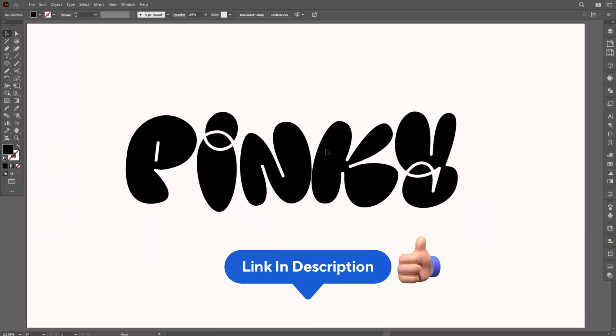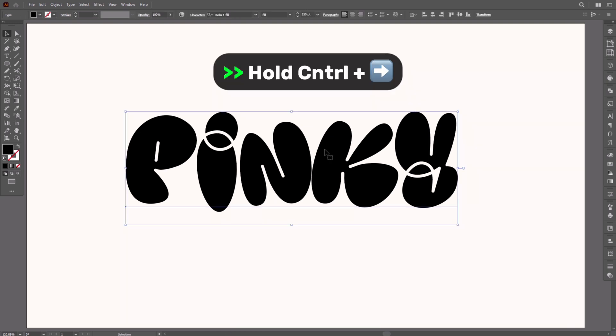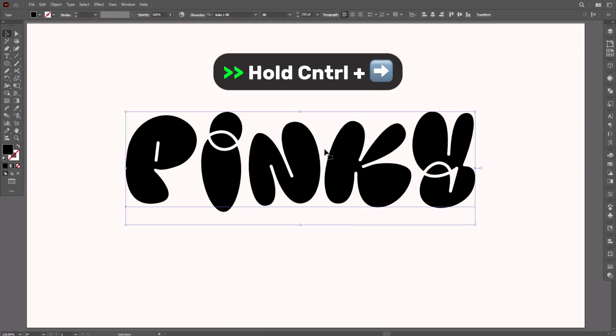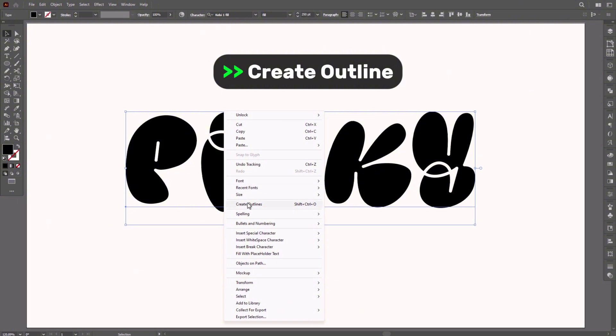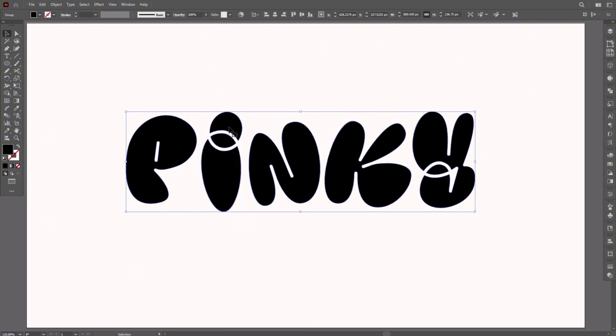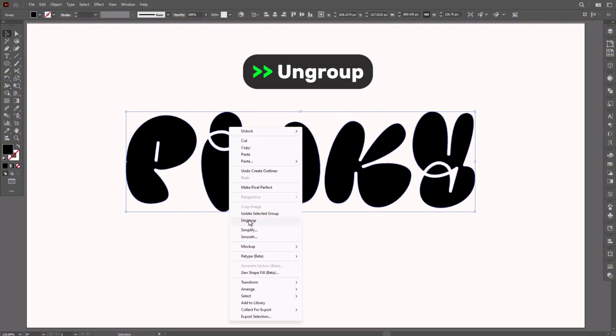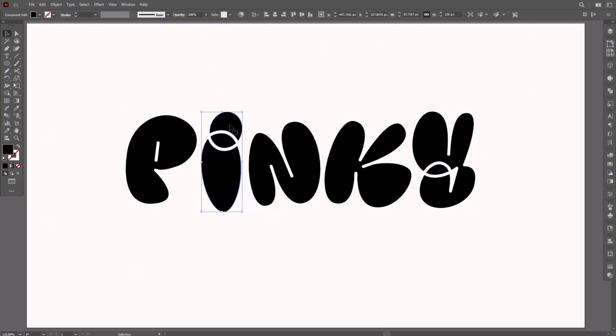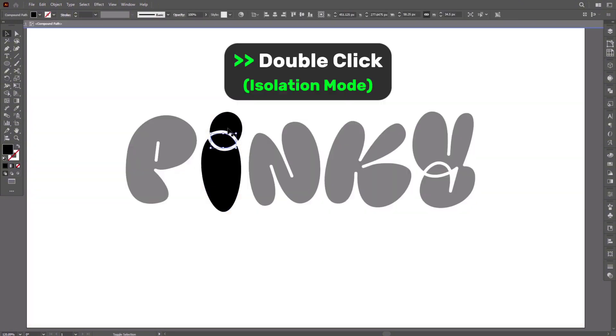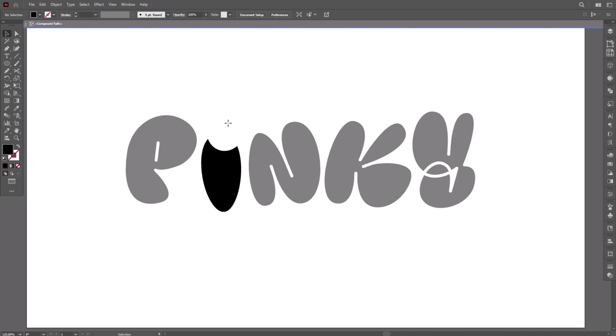So you can go download it. Hold Ctrl and press the right arrow to add the letter spacing. I'm going to right click, create outline, right click, ungroup, and double click to isolate it, then delete the extra part.